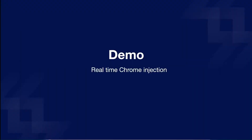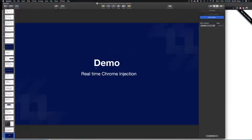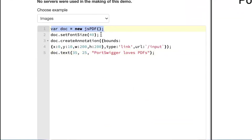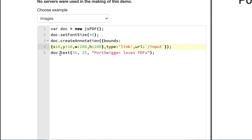Now let me give you a demo of a real-time Chrome injection. Here we have the jsPDF library, which has a cool interface where you can write JavaScript in one box and generate a PDF in another. We create a new jsPDF object, set the font size, create an annotation with x/y coordinates and width/height, give it a type of 'link' and a URL where our input will go. This library supports both client-side and server-side JavaScript.